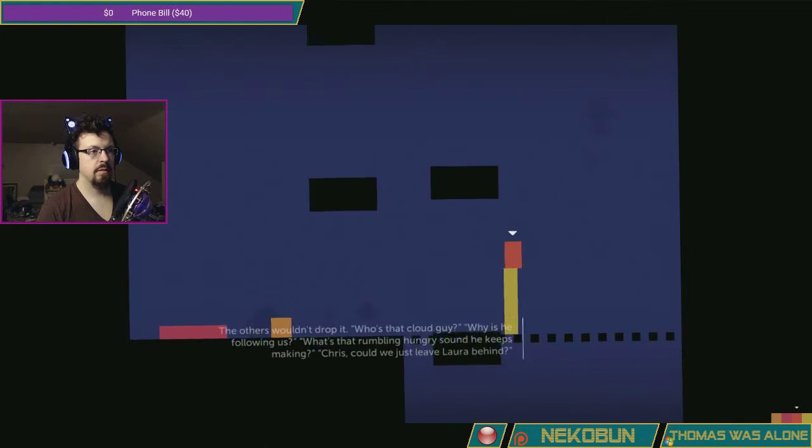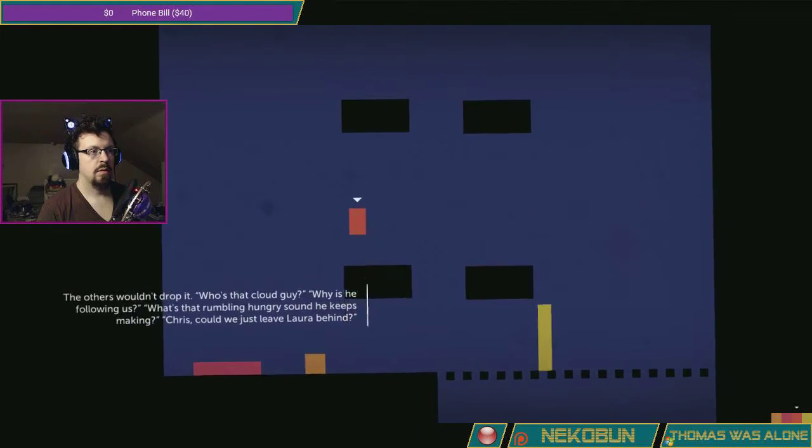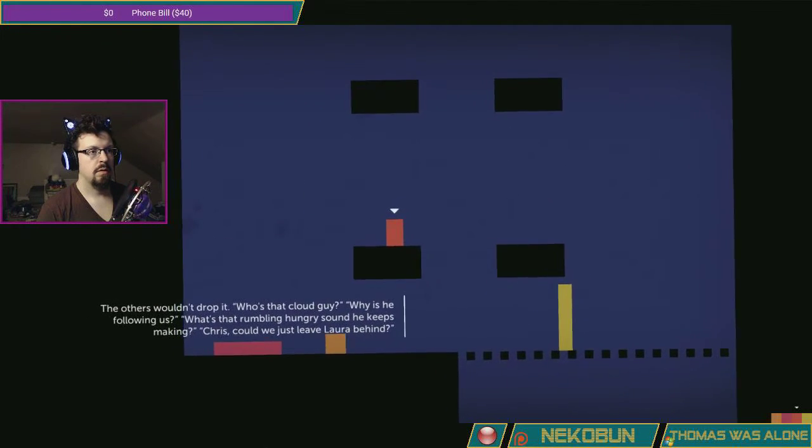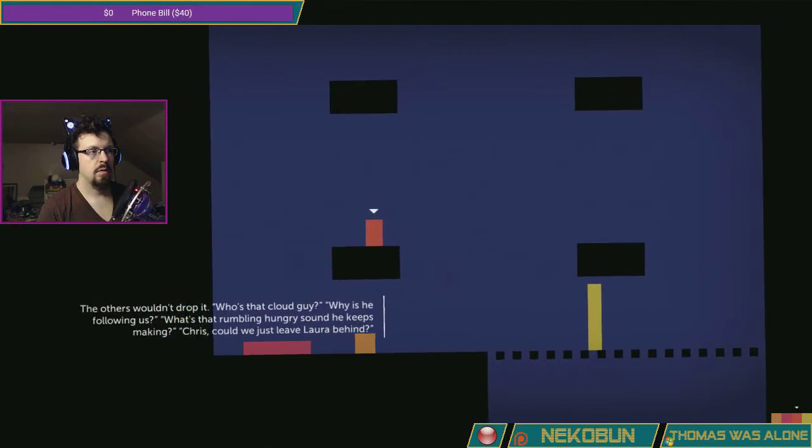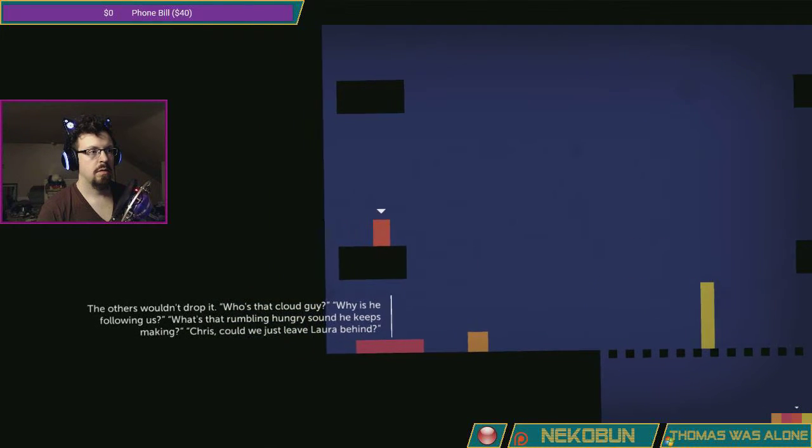Alright Thomas, you scout this. Who's that cloud guy? Why is he following us? What's that rumbling hungry sound he keeps making?